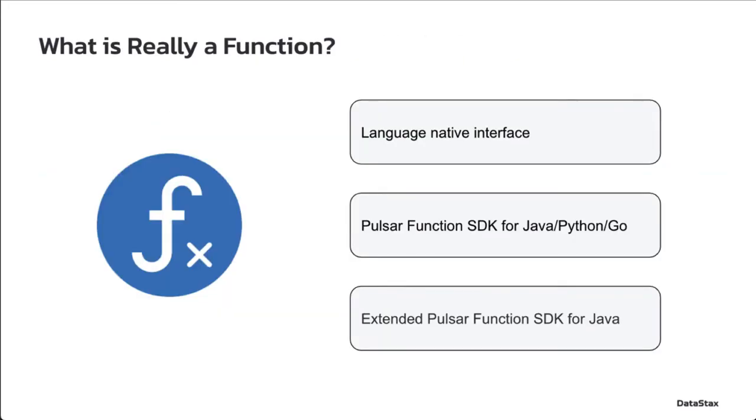So what is really a Pulsar function? Simply put, a Pulsar function is a piece of code that follows a certain specification and runs as part of the Pulsar cluster. There are three specifications that a Pulsar function can follow. These specifications are language-native interface, Pulsar function SDK, and extended Pulsar function SDK.